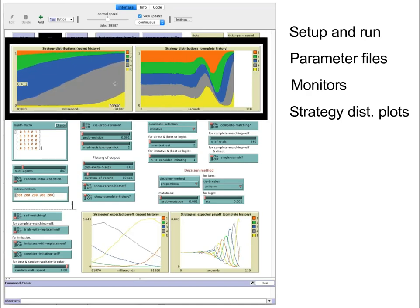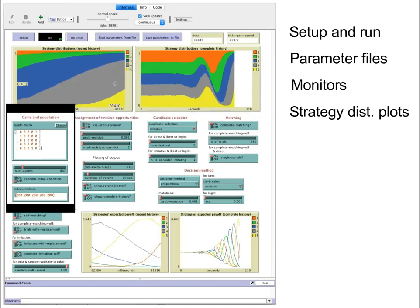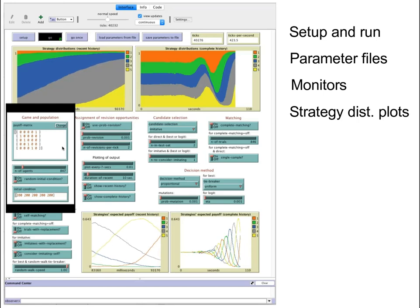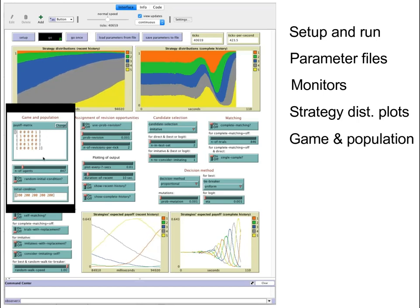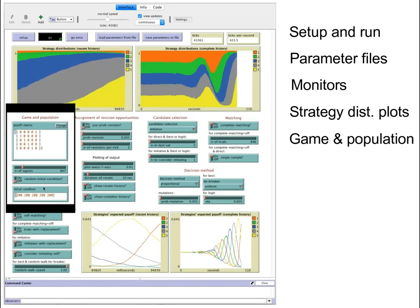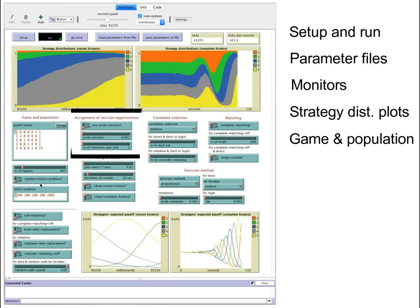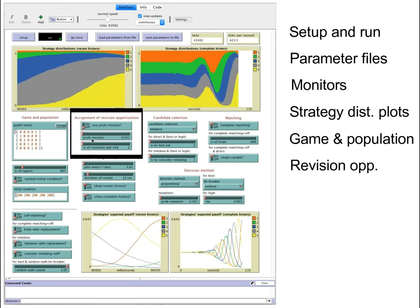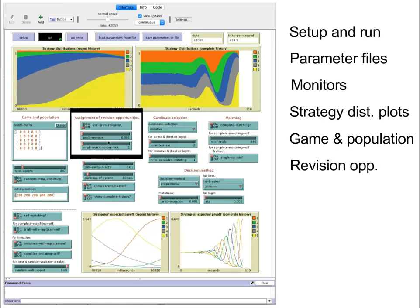This block over here contains parameters to define the game and set up the initial population. These three parameters help us define the assignment of revision opportunities.